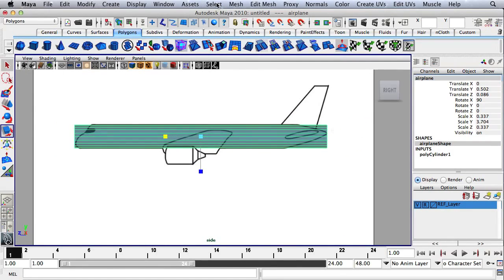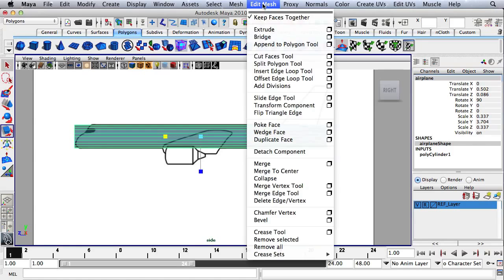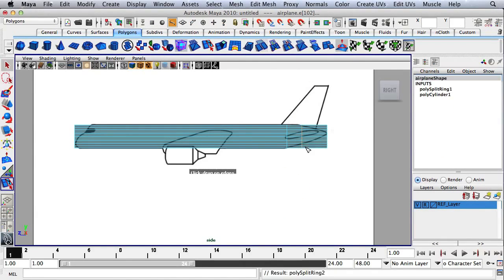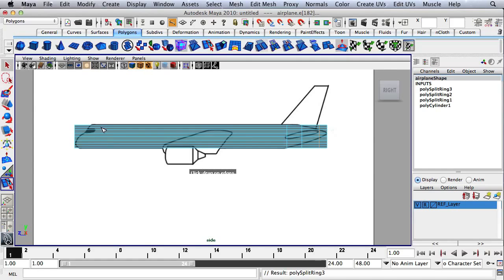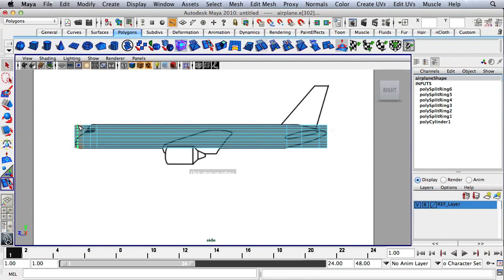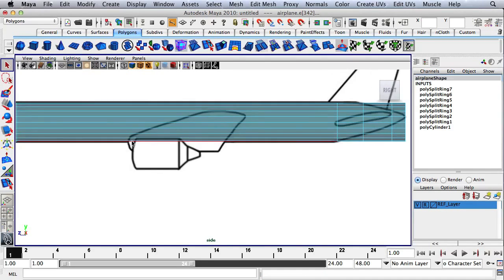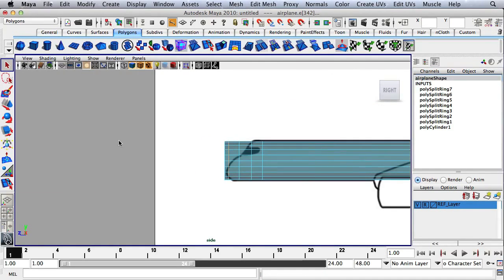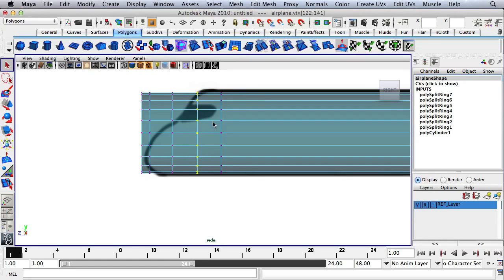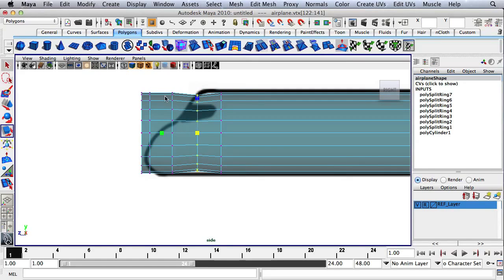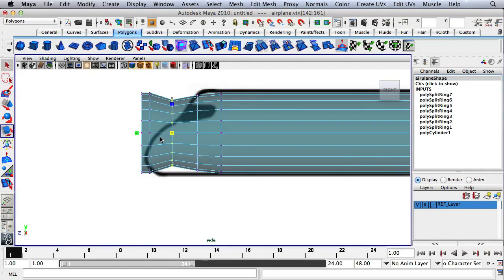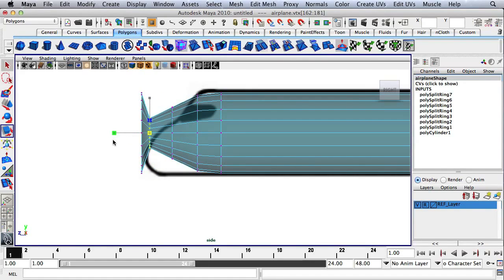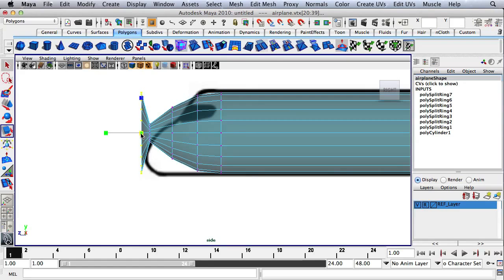Next, I'm going to go to Edit Mesh and then go to Insert Edge Loop Tool. I'm going to add a few edge loops on both sides of the plane here. I'm going to dolly and pan in onto the nose of the airplane. I'll start to select these rings of vertices and scale them down from the center. I want to make sure I maintain the circular pattern of these rings.